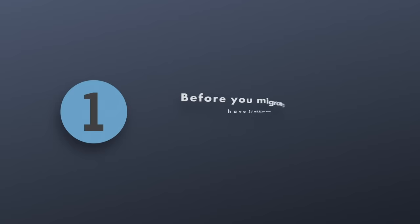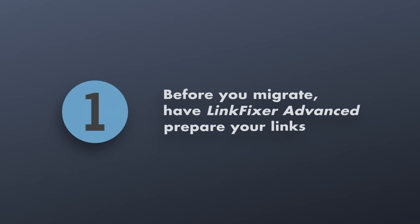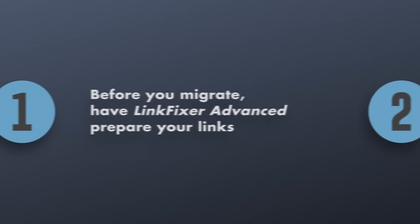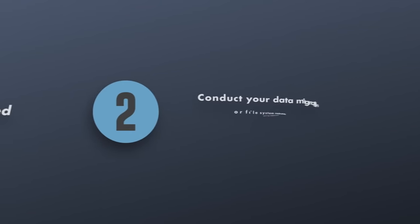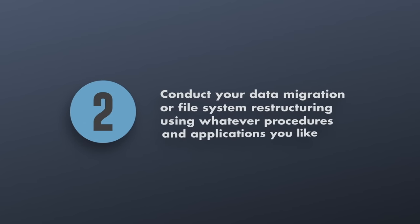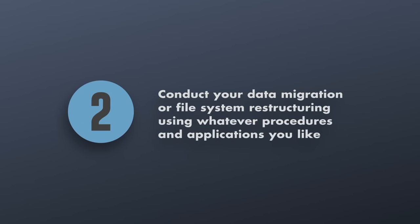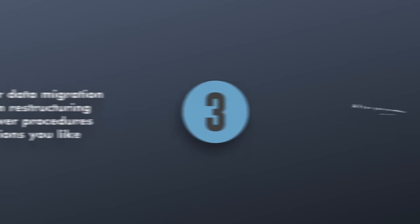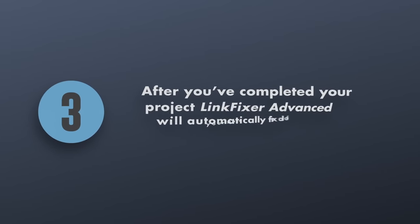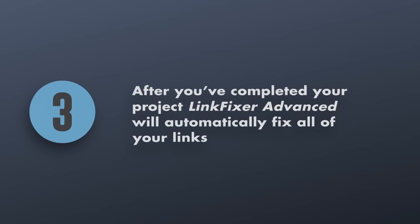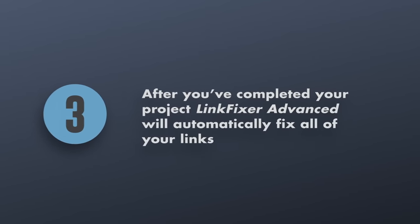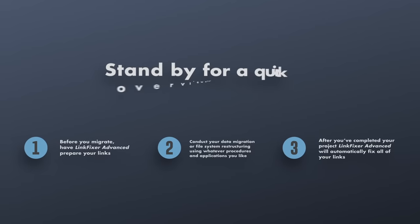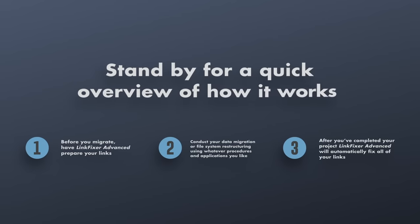First, before you migrate, have LinkFixer Advance prepare your links. Second, conduct your data migration or file system restructuring using whatever procedures and applications you like. Finally, after you've completed your project, LinkFixer Advance will automatically fix all of your links. Stand by for a quick overview of how it works.